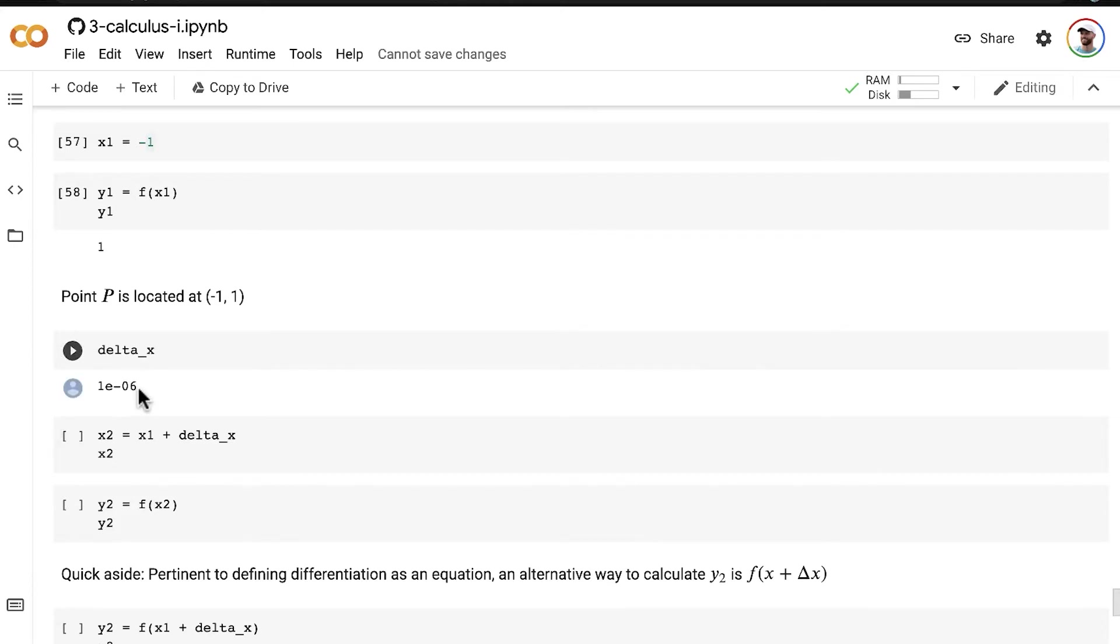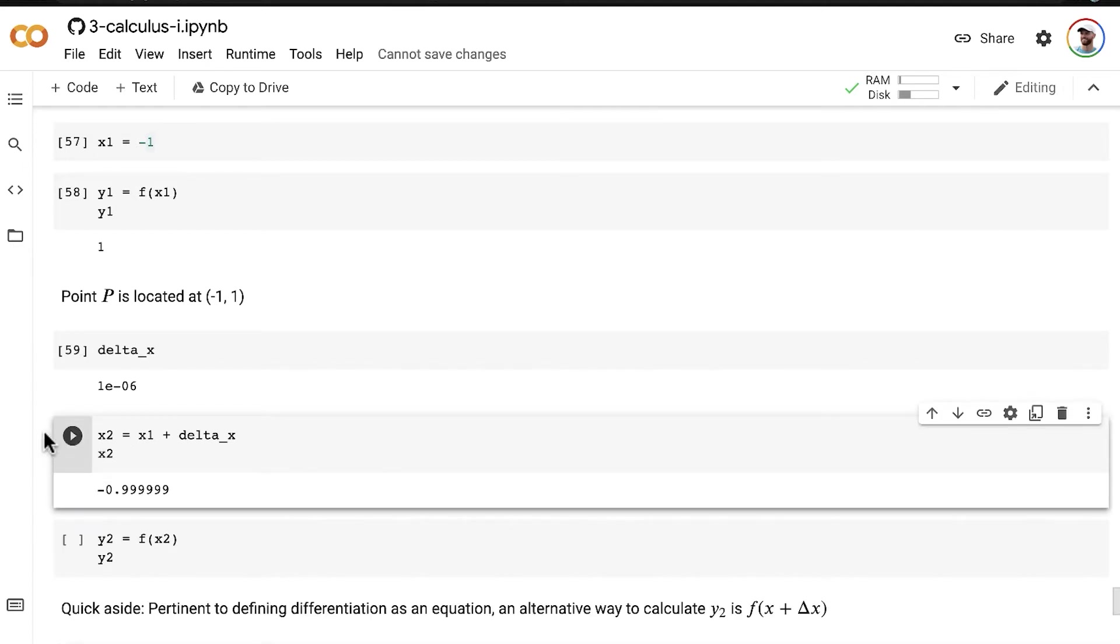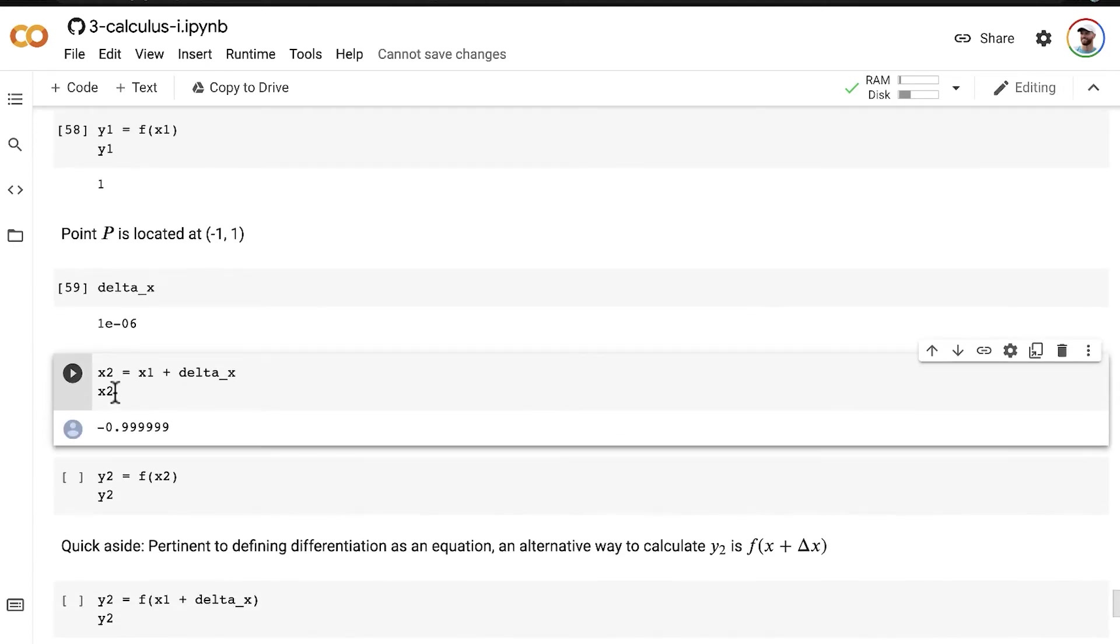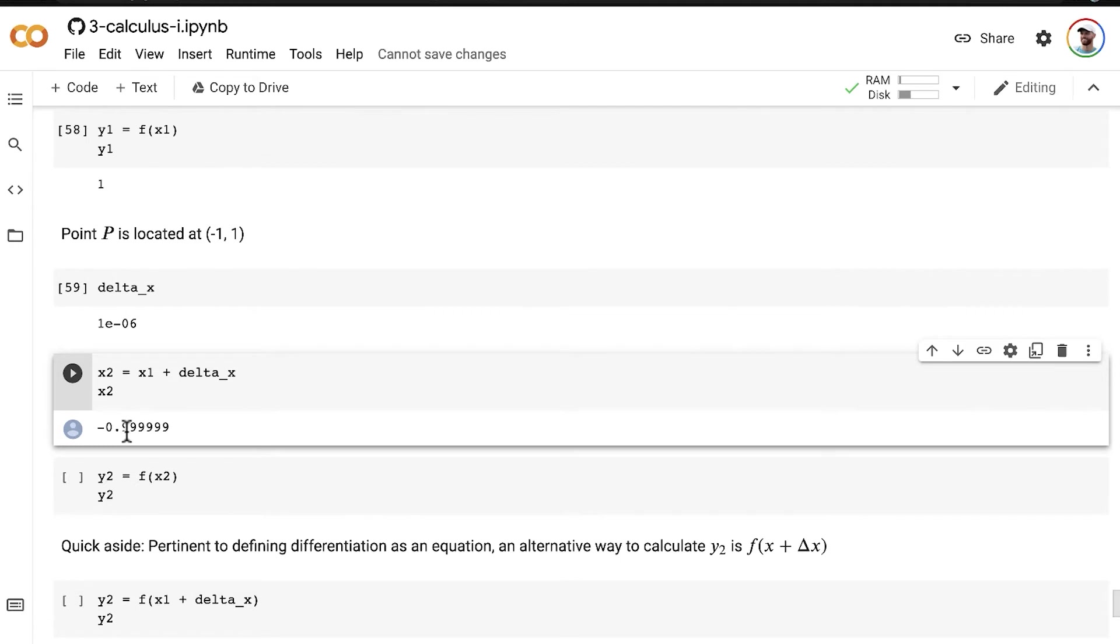And so now let's make our point Q have an x value that differs from x1 by that delta x. So it is very, very close to negative one, but not quite negative one.